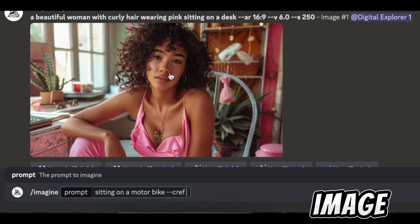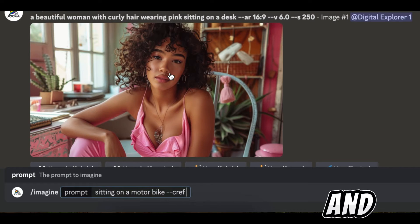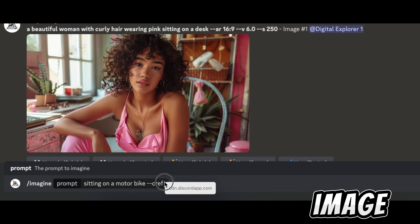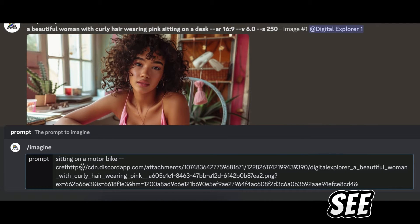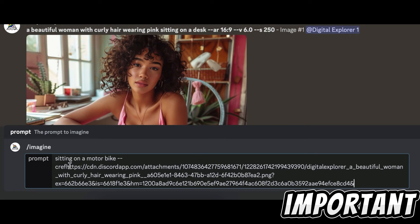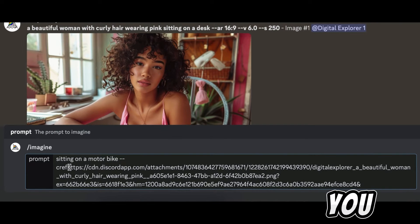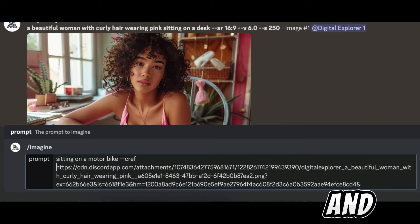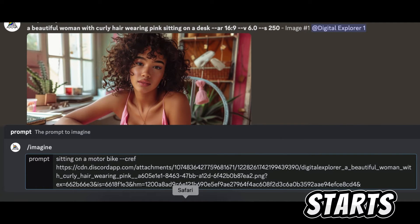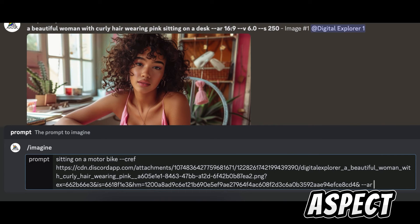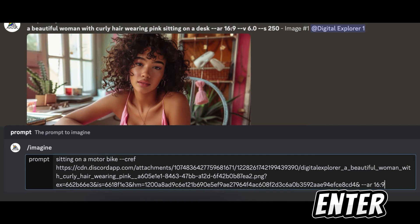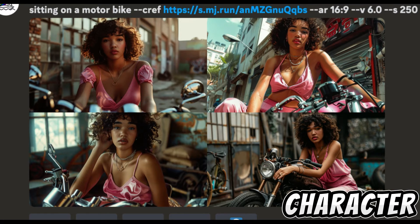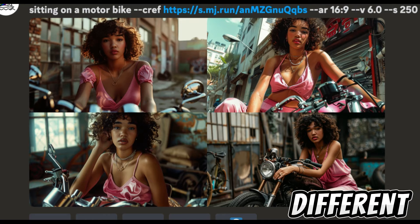The character reference parameter is `--cref` followed by a space, and then the link to the base image. One way to get the link is to drag the image down into the prompt field. It's very important to make sure that you have a space between the `f` and where the link starts. I'll use the aspect ratio 16 by 9 and click enter.